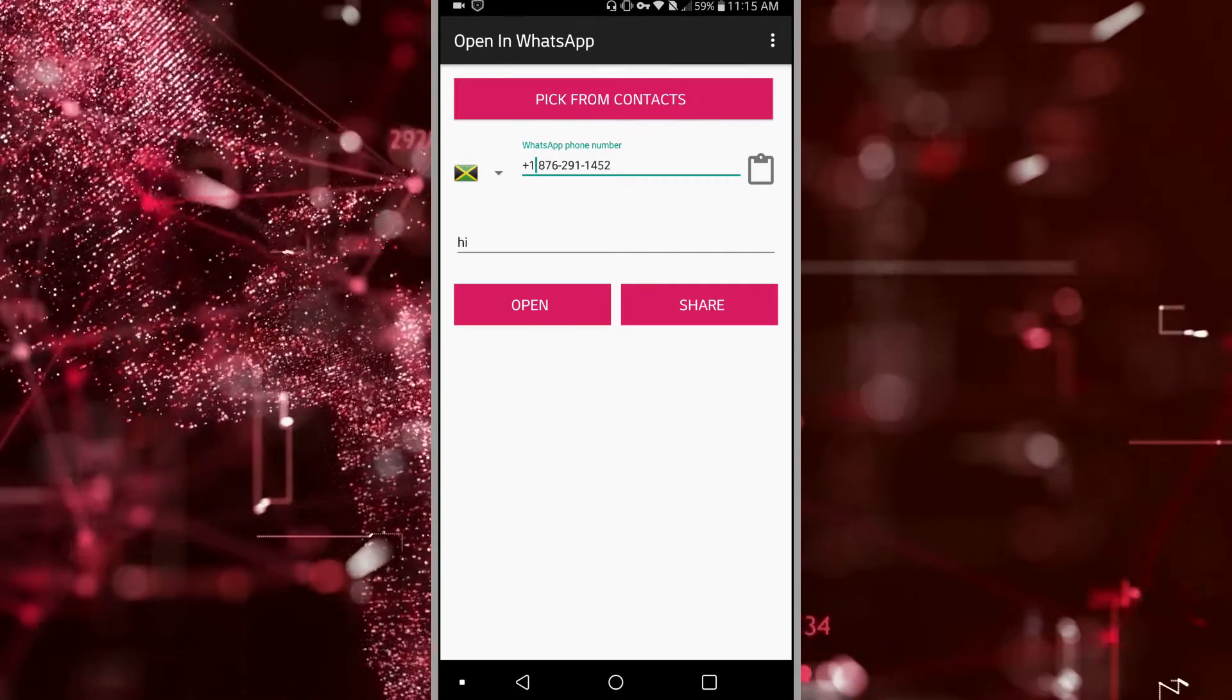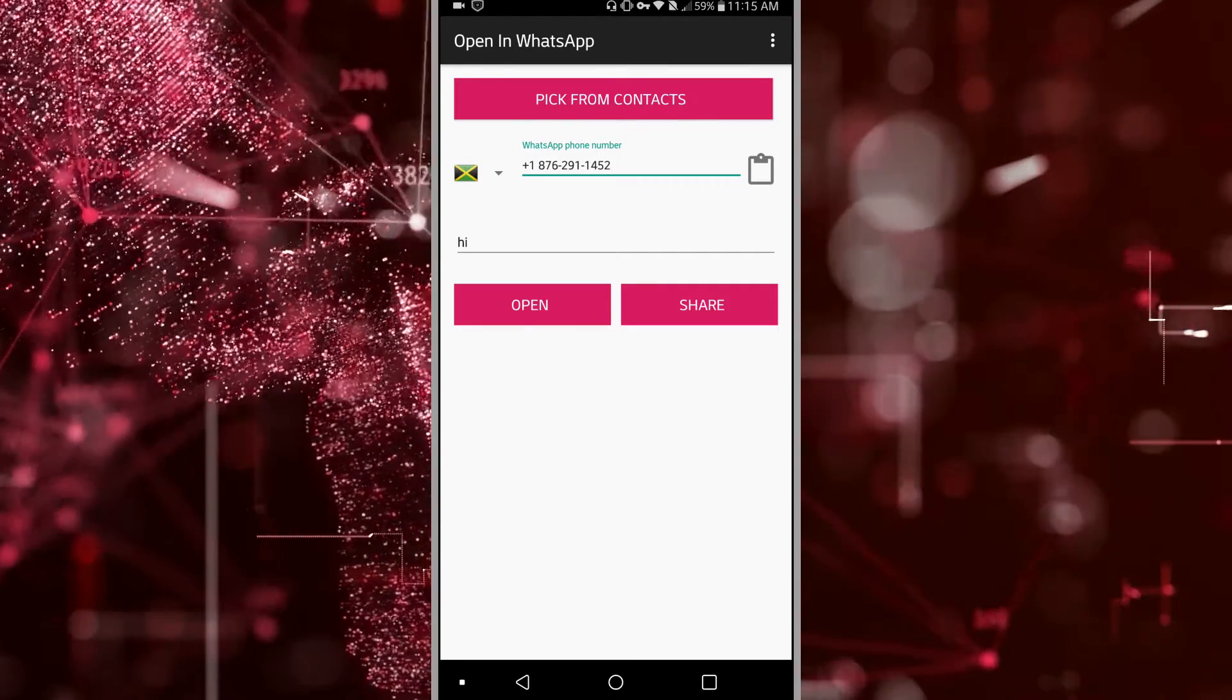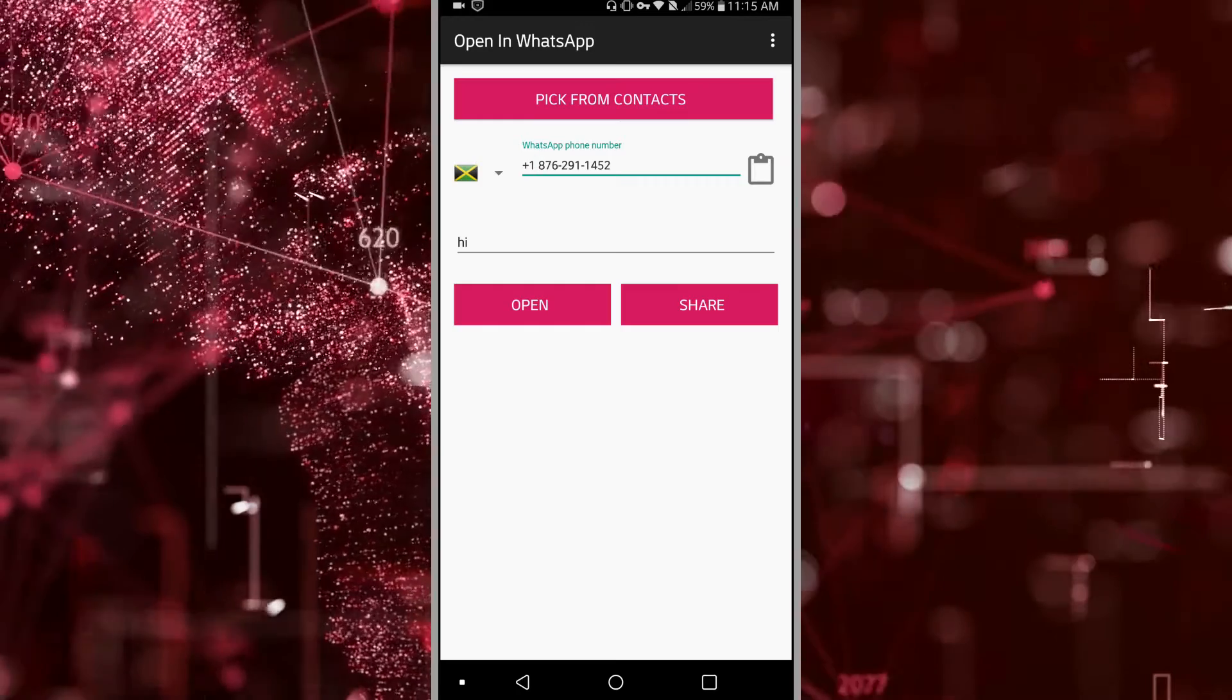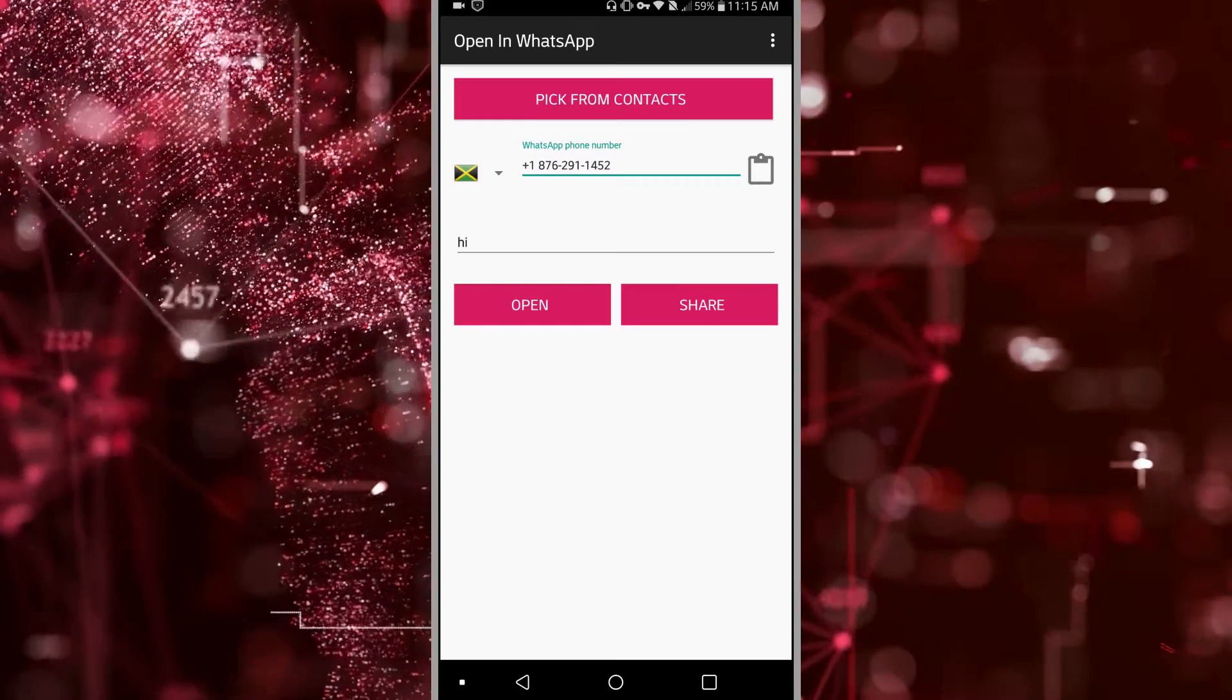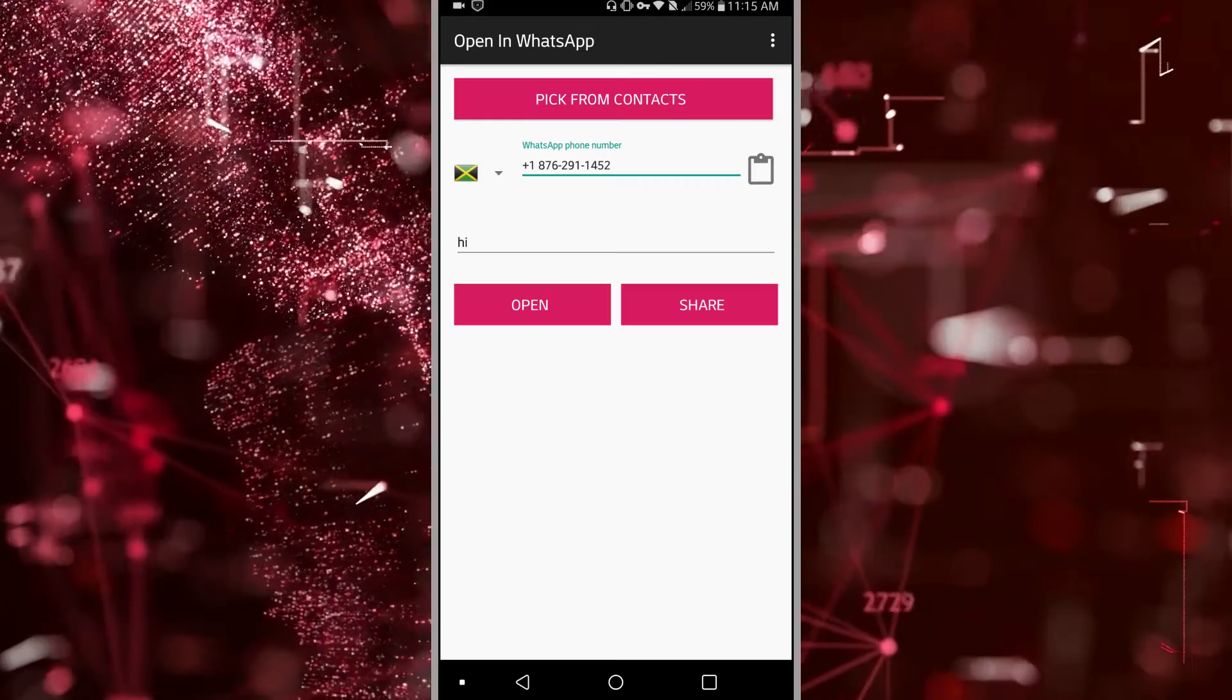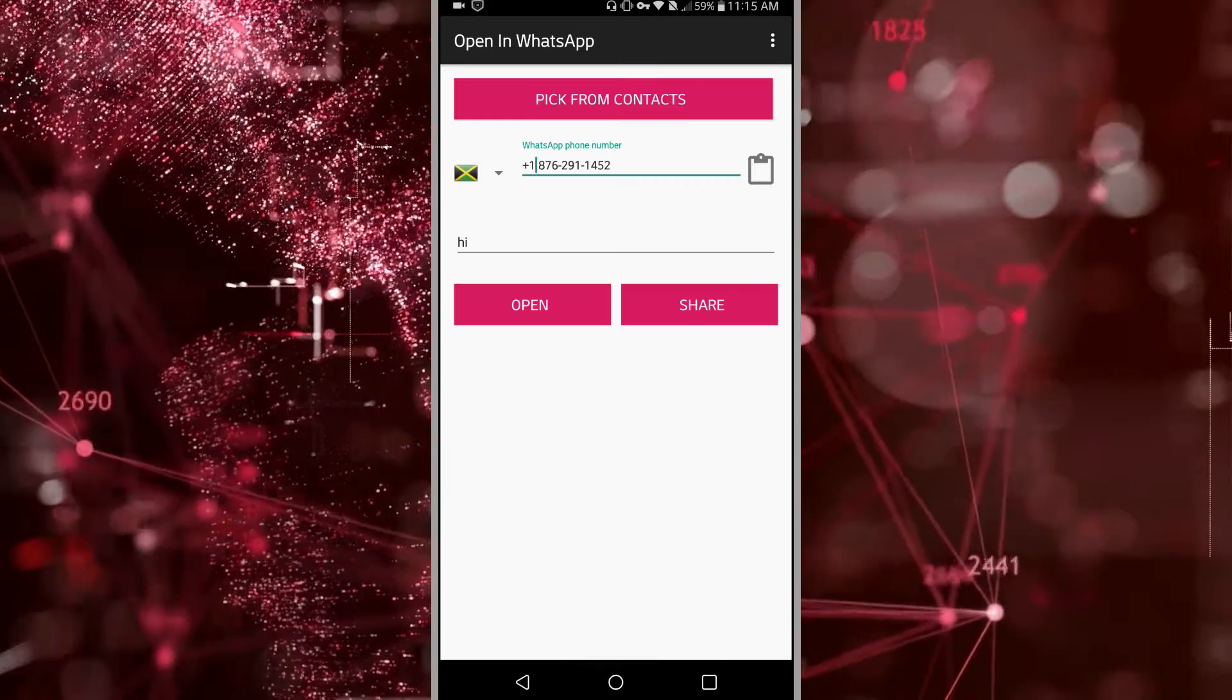And when the individual clicks on the link, it will open a WhatsApp chat and it will start to communicate without you actually saving that individual's number. It will just be showcased as their number.